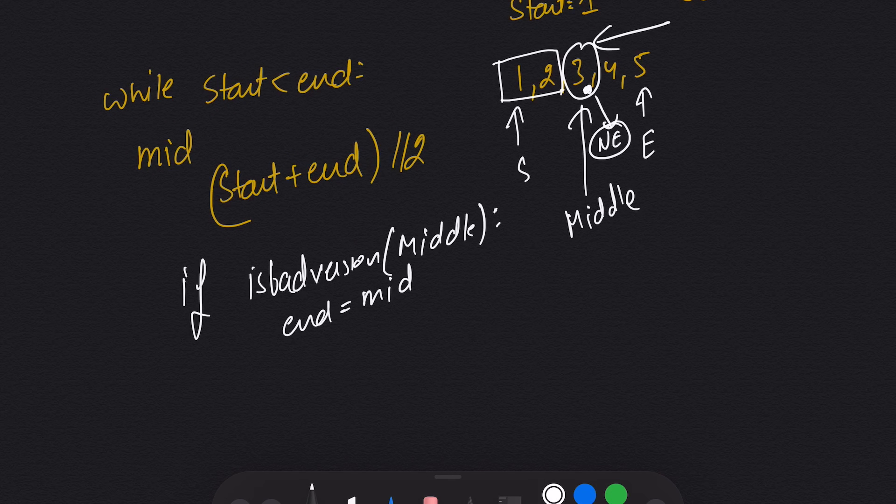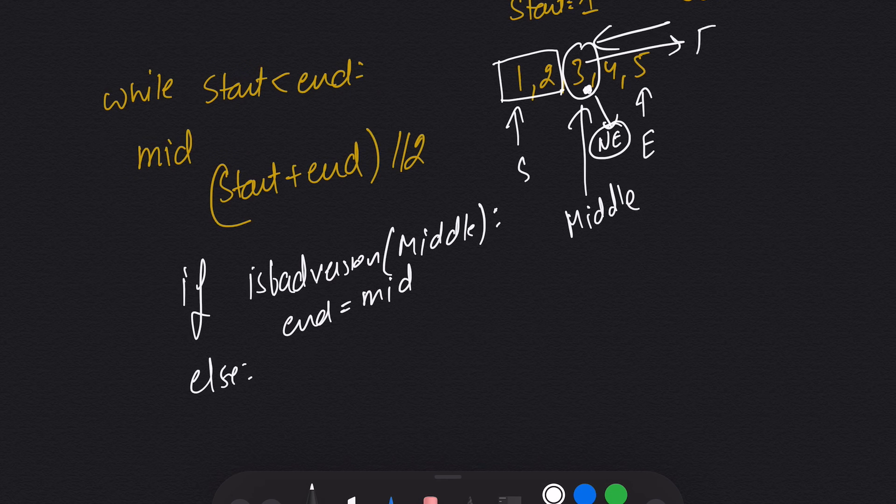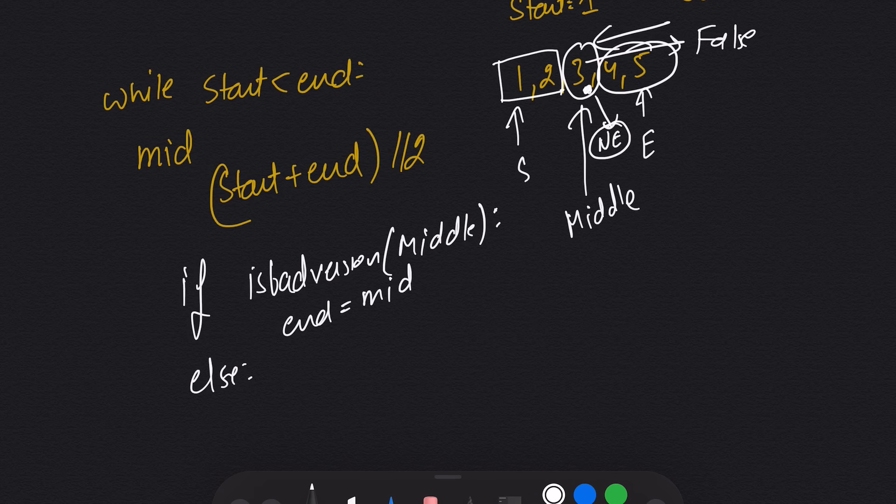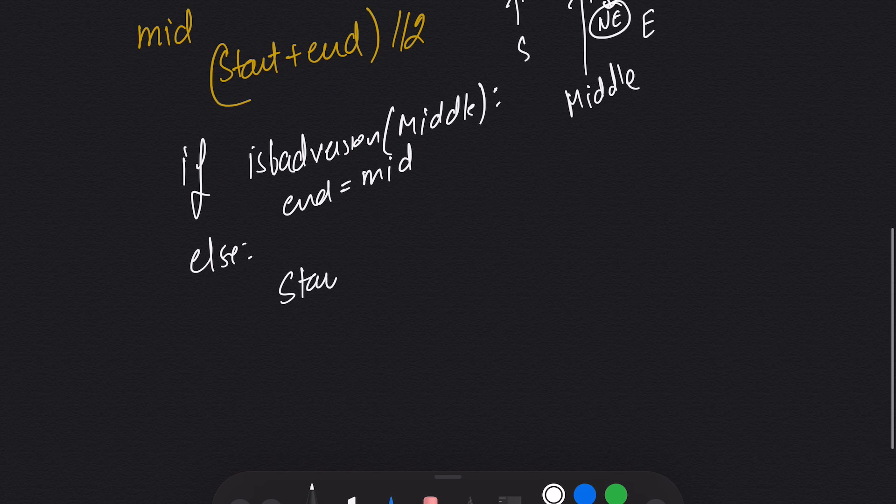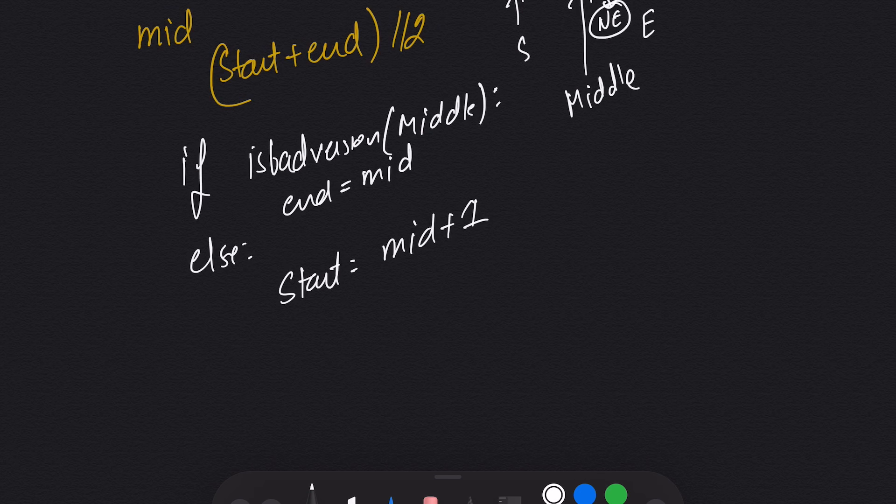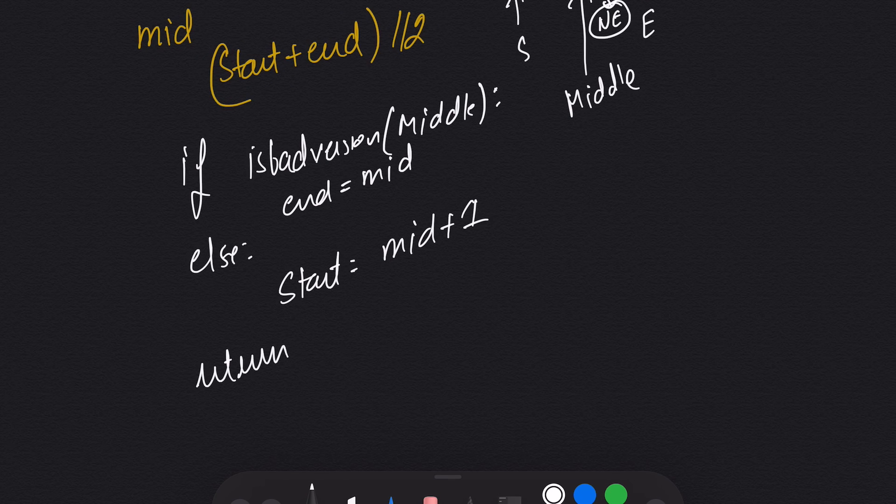Else, if it returns false, that means we need to search in the right part. So start will be equal to mid plus 1. In this way, we will keep performing this, and at the end, we will simply return start.